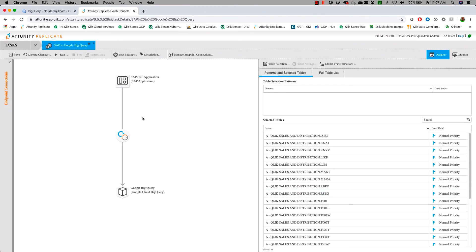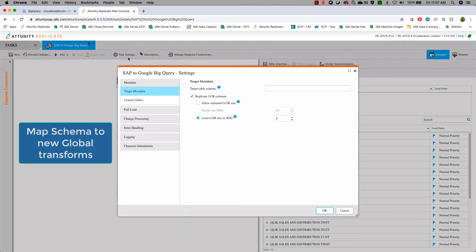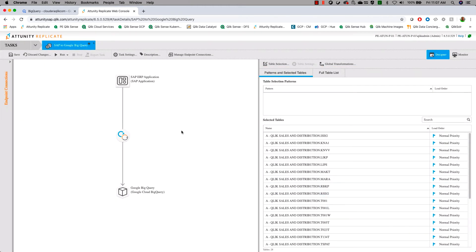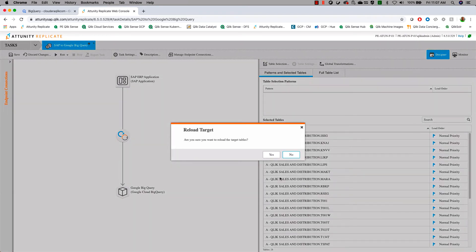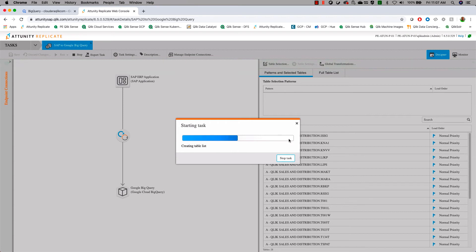One last setting before we can start the process of running the job is now that we've identified our new schema, we need to make sure that replicate knows to write to that schema. So we'll make sure that we are writing to that target schema. All right. At this point, now that we have made all of these changes, we're going to start the process of loading data.